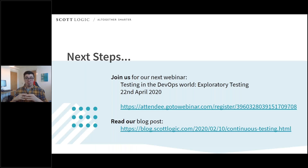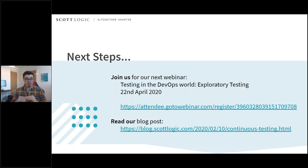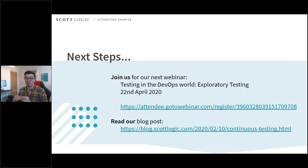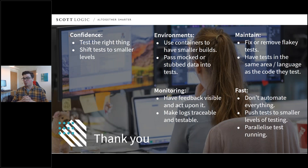That's everything I was going to talk about today. For our next steps, please join us for our next webinar on testing in the DevOps world — exploratory testing. There's going to be a link shared, and it will also be shared on social media. Also read our blog post about continuous testing, as it goes into a lot of the things we talked about here. Thank you very much. I'll hand over to Claire for a wrap-up and any questions.